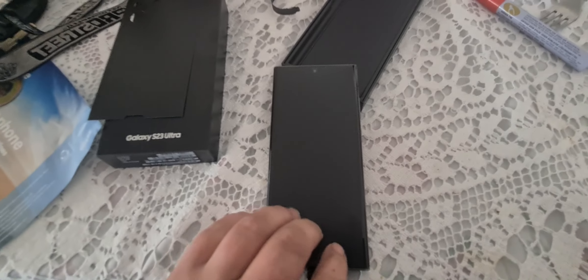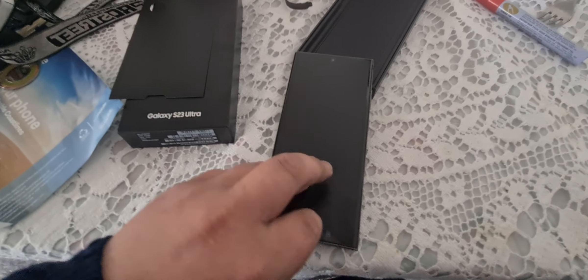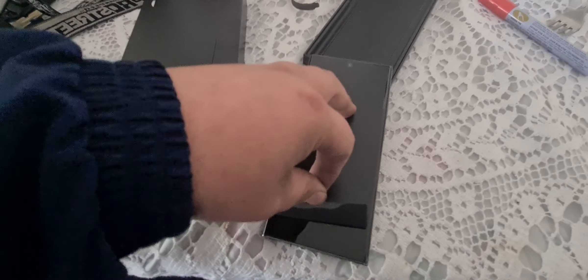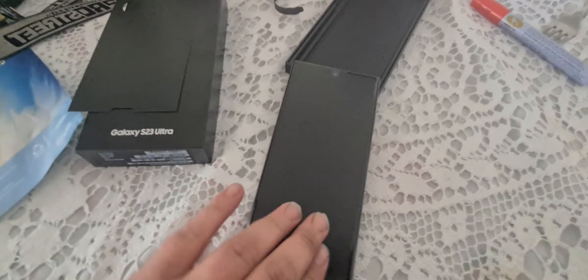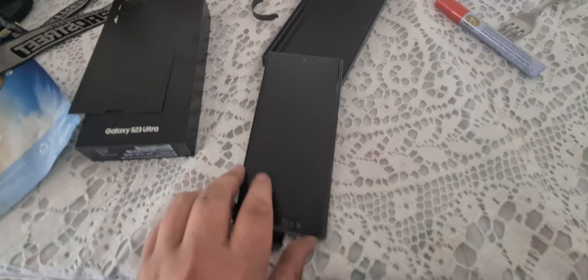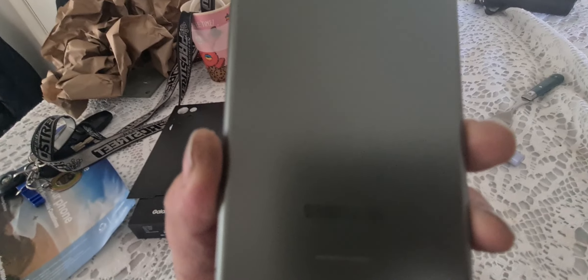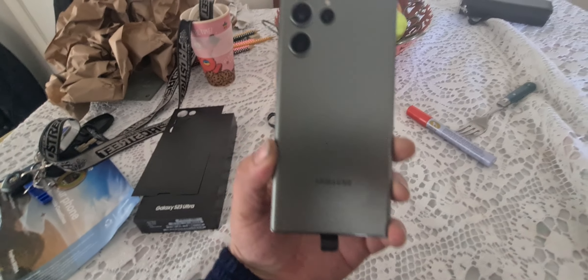There's the device. Actually, no. We'll leave it there for now. But that's the unboxing of the Samsung Galaxy S23 Ultra in green.